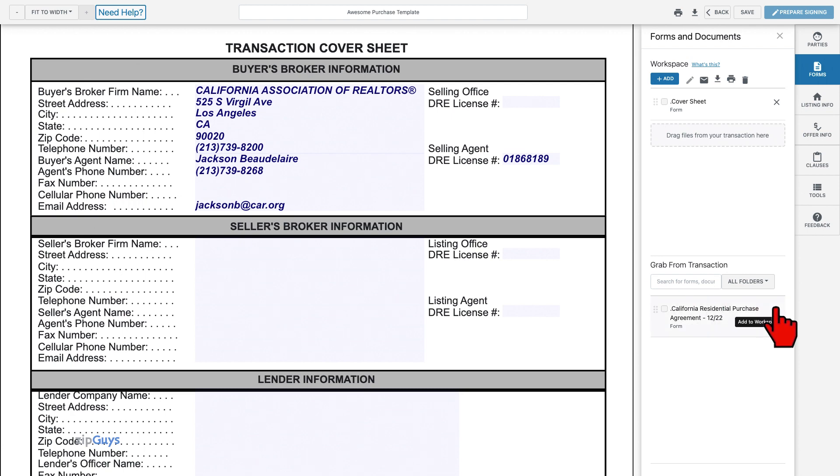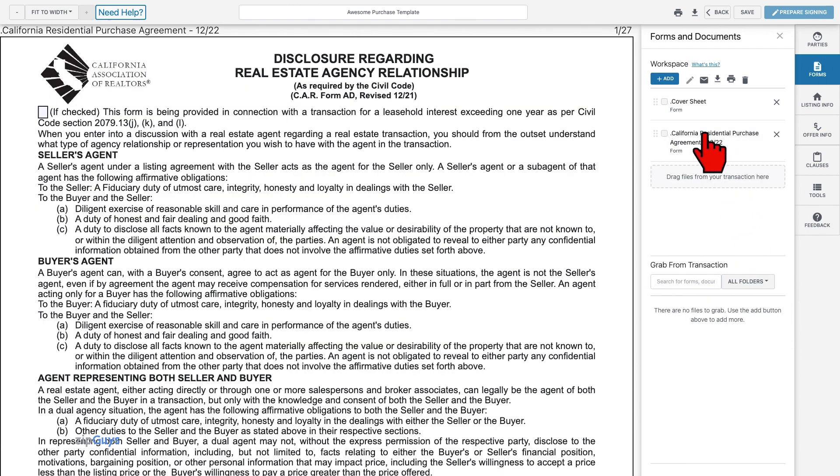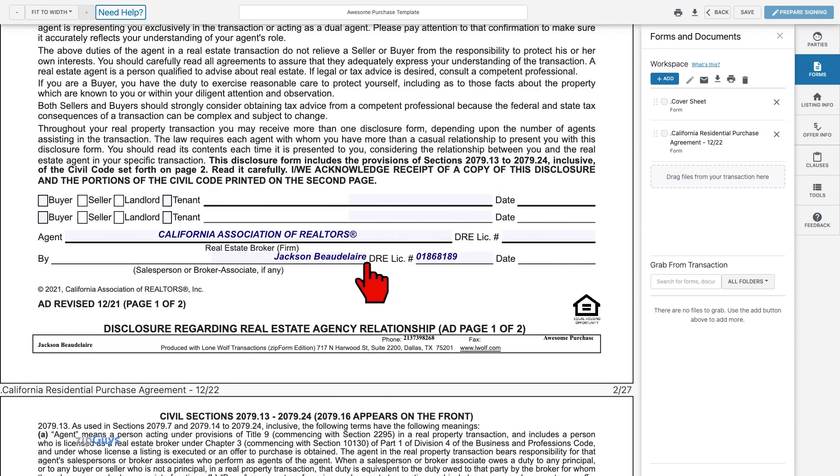Adding our purchase agreement to the workspace. We can see that our selling agent information has been added to the RPA as well. Templates allow us to add other generic information as well.